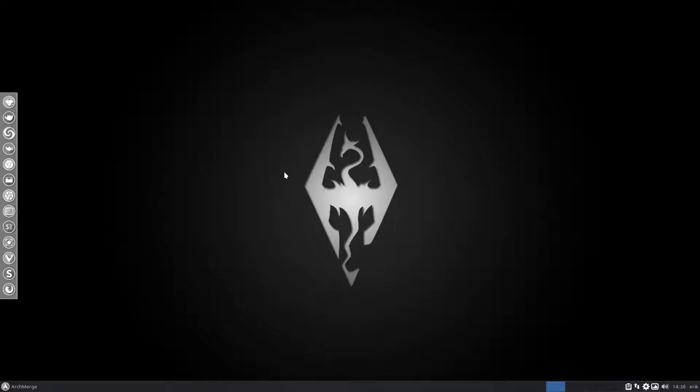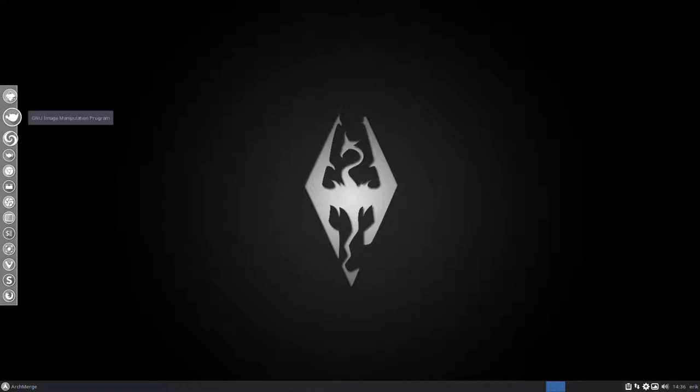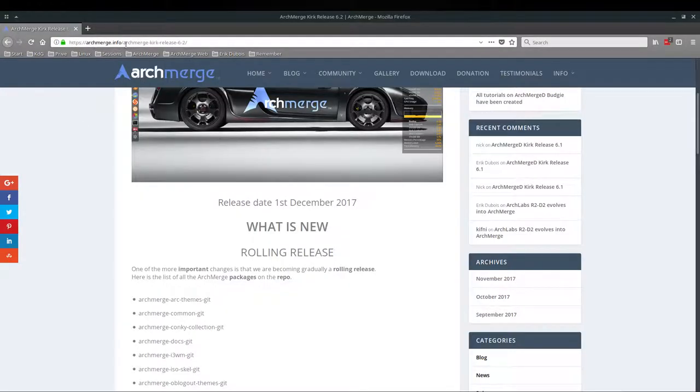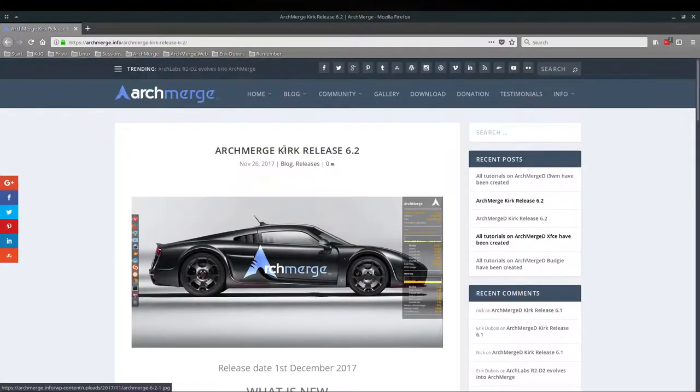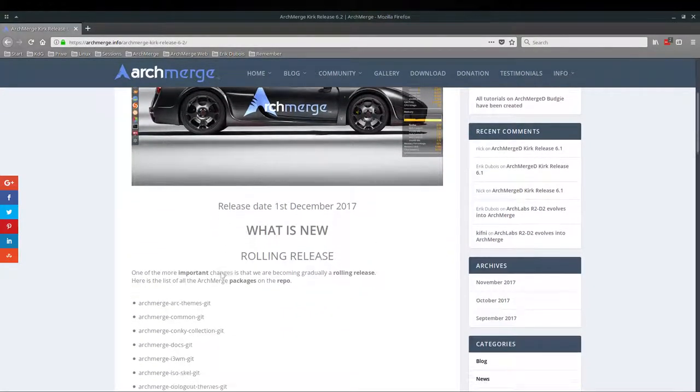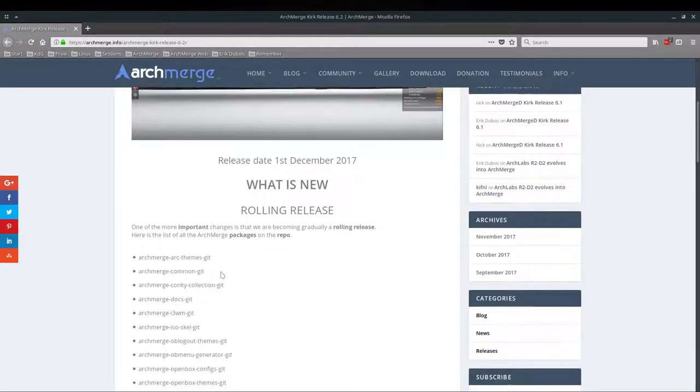Hi, welcome. The topic is what's the difference between ArchMerge 6.2.1 and 6.1.1. A month has passed, so Eric, what changed? Well, there are two kinds of people. There are people who want to read, and that's already described on this website, archmerge.info. What is the difference? This is the release, and this is the text about the release.